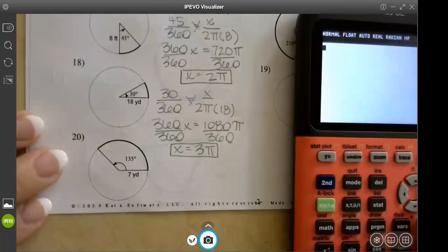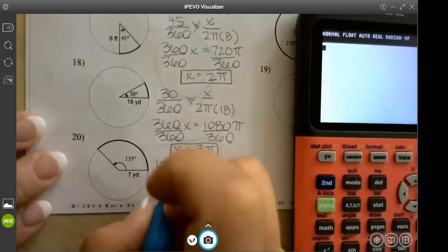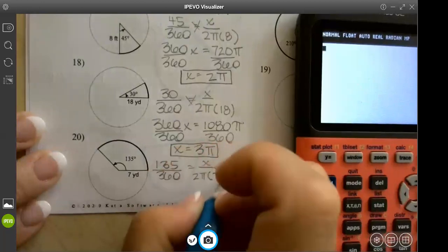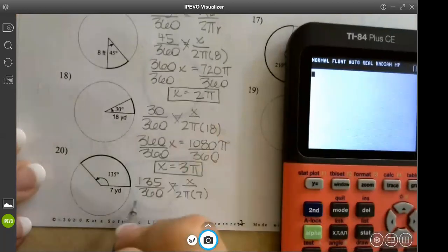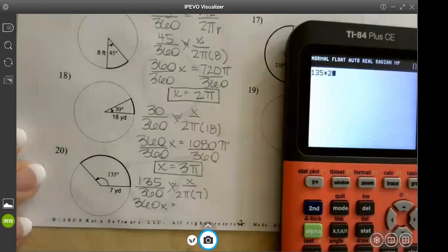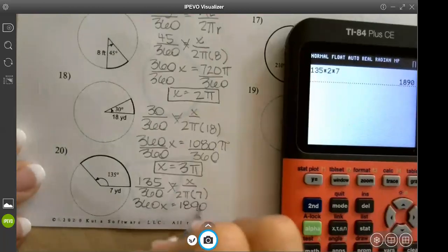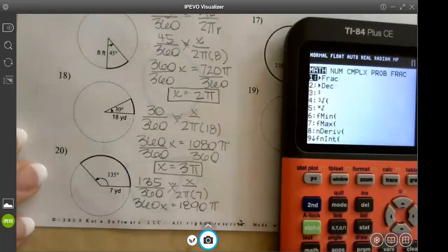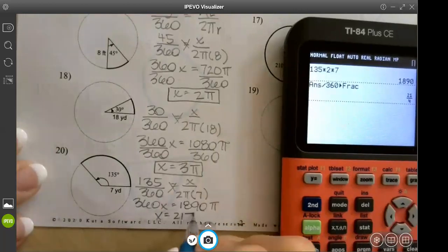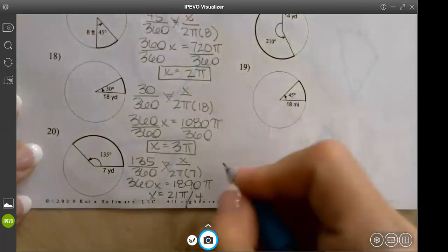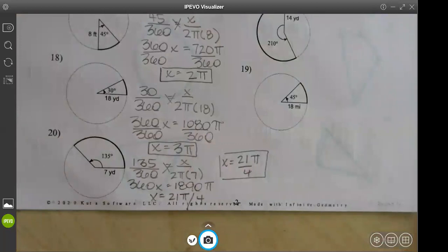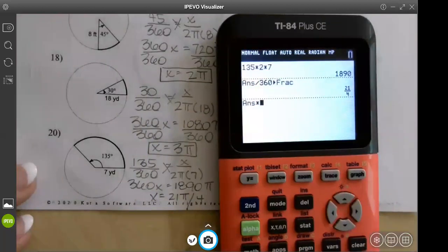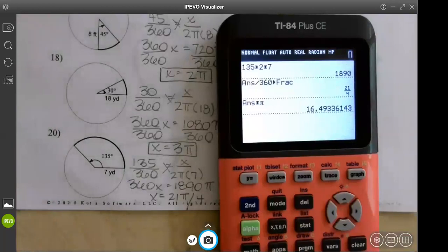Number 20: degree is 135, so 135 over 360 equals x over 2π times 7. Cross multiply: 360x equals 135 times 2 times 7, which is 1890π. Divide by 360 and you get 21π over 4. If you need the decimal, multiply 21 over 4 by π to get approximately 16.49.